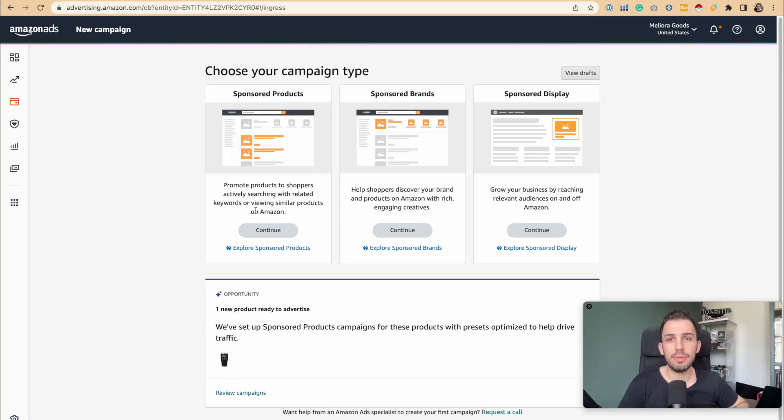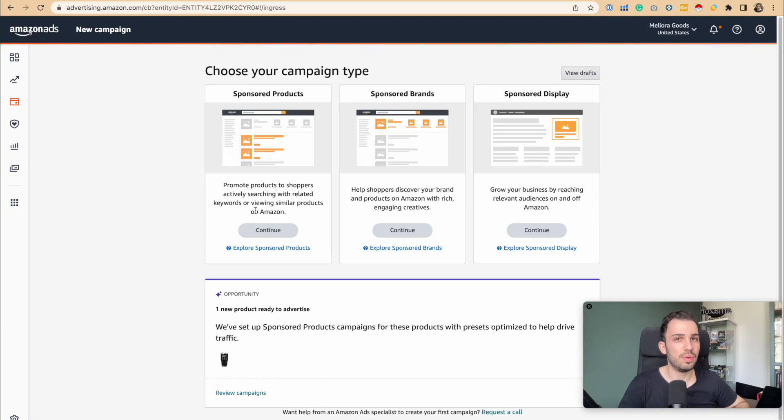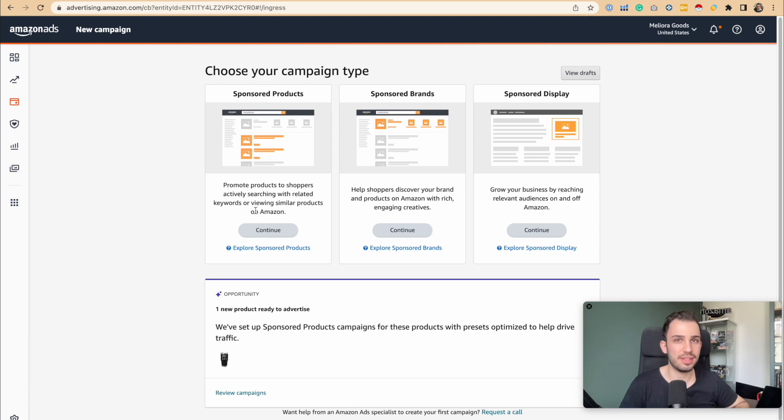Today we are talking about the number of keywords that you can add to a campaign. Should it be 50? Do you think it's 100? 500? 1,000?